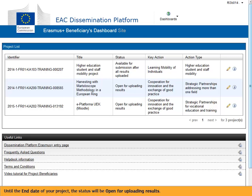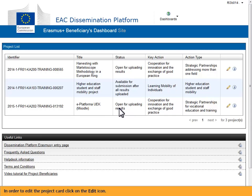Until the end date of your project, the status will be open for uploading results. In order to edit the project card, click on the edit icon.